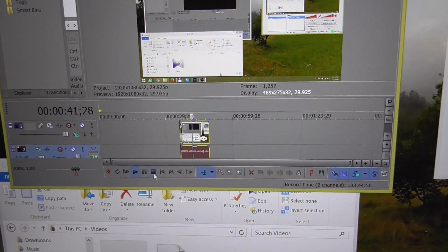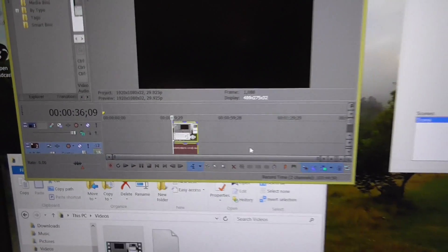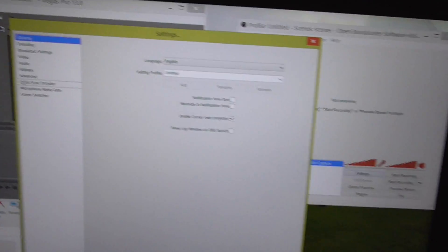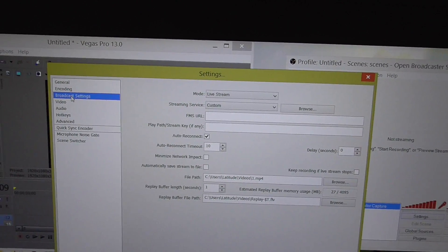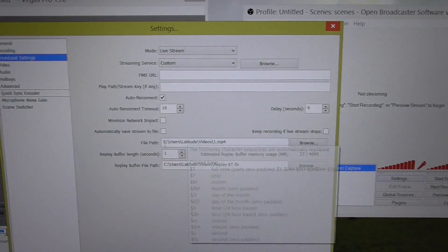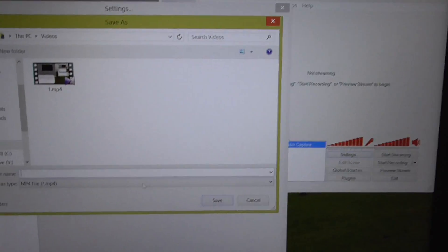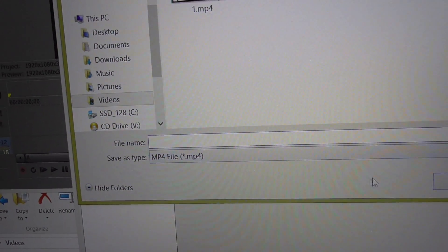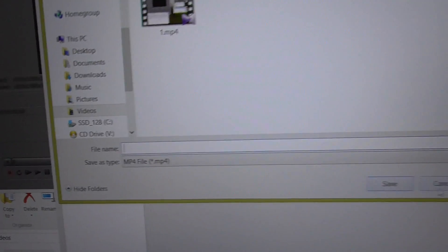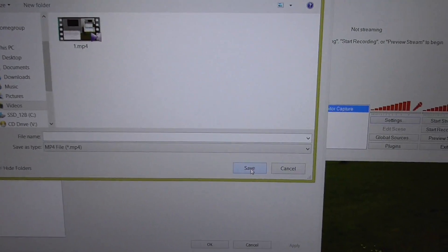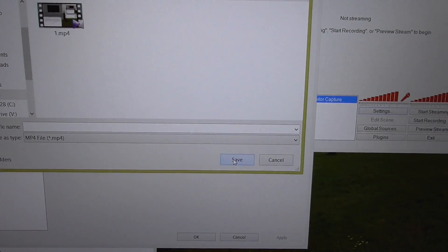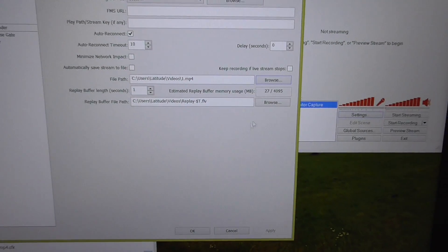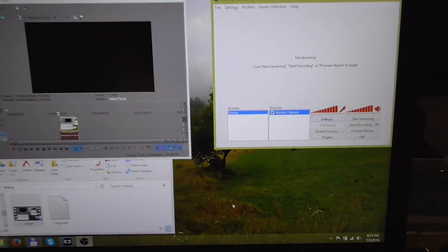So go to the settings, go to broadcast settings, and here at file path specify save as type MP4. Of course, give a file name because otherwise you can't save it. That's it. Thanks for watching, bye bye.